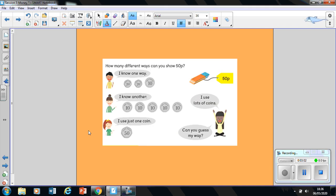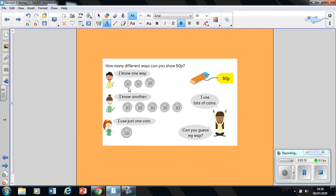So here it asks you, how many different ways can you show me 50 pence? This little rubber here costs 50 pence. Now, this person here knows one way. He's used two 20 pence coins and a 10 pence coin. So he's going to count it up together, going 20, 40, and 10 more makes 50. So he's right, he's got 50 pence.